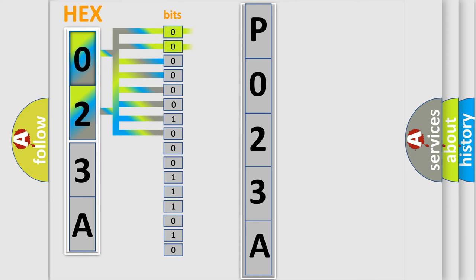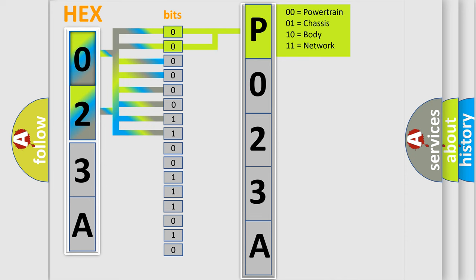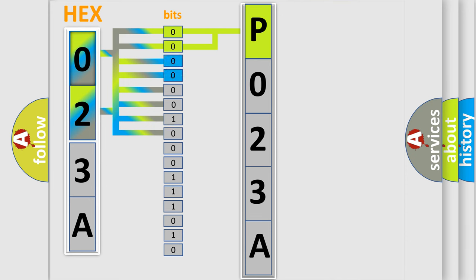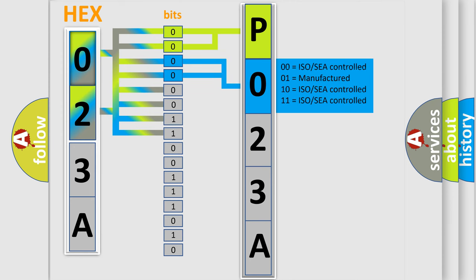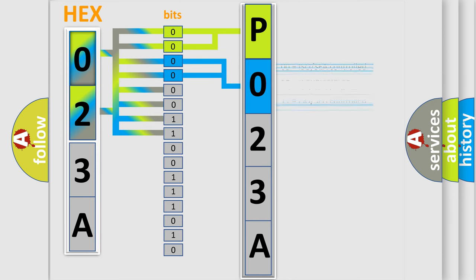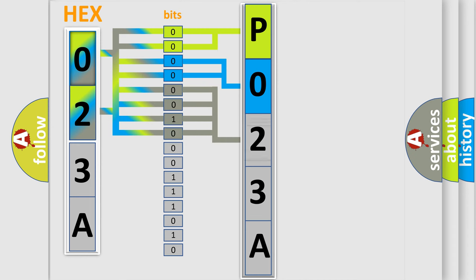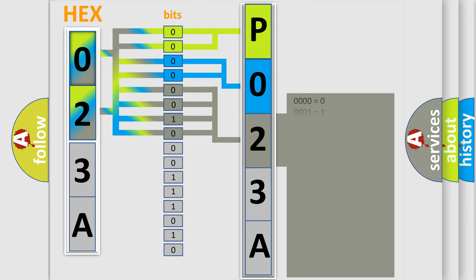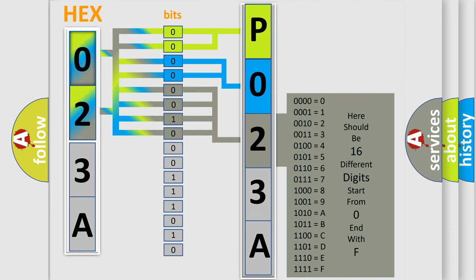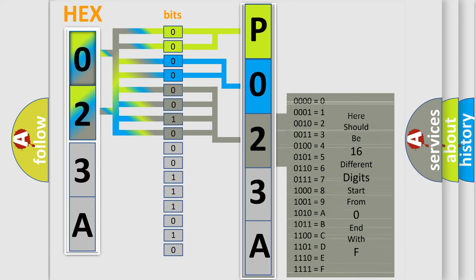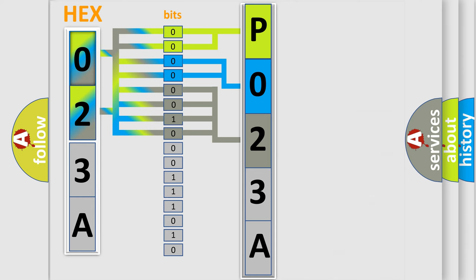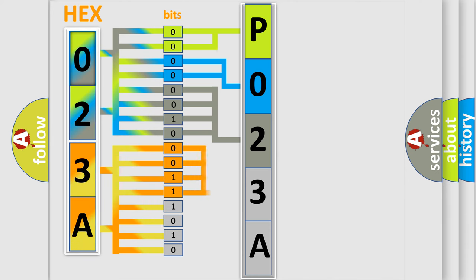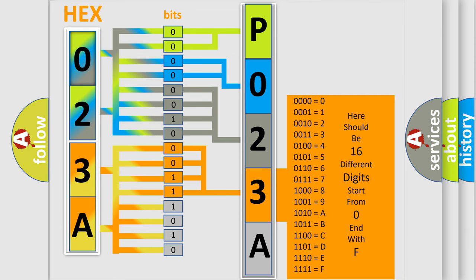By combining the first two bits, the basic character of the error code is expressed. The next two bits determine the second character. The last bit styles of the first byte define the third character of the code. The second byte is composed of a combination of eight bits. The first four bits determine the fourth character of the code, and the combination of the last four bits defines the fifth character.